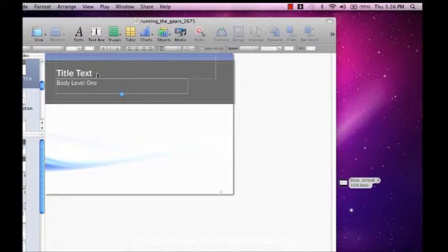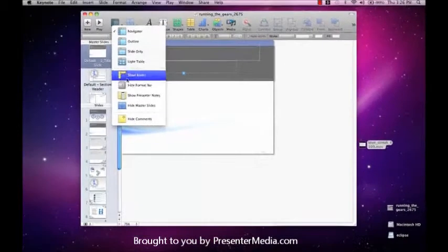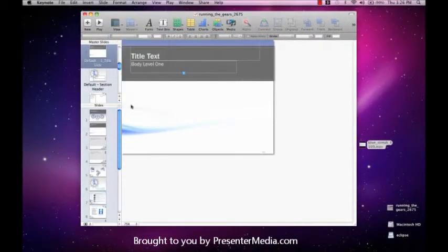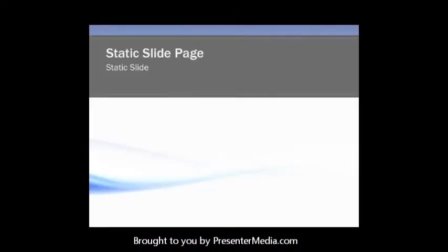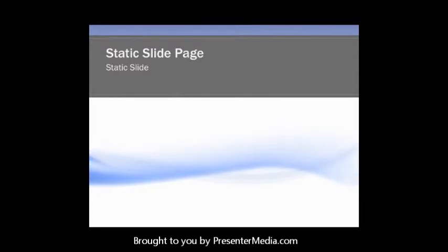Now it's gotten that saved out. Let's go ahead and get out of our master view again. Now here we go. We have that video playing in the background that we downloaded from our website.